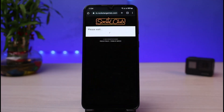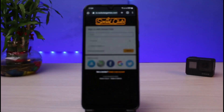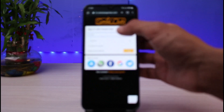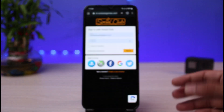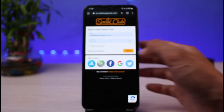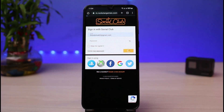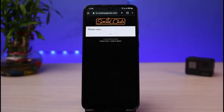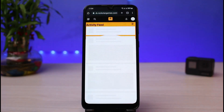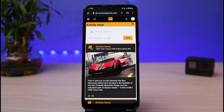Once you go to socialclub.rockstargames.com, you simply need to sign in to your account. Tap on the sign in button and then enter your login details. In my case, I'm going to enter my login details and tap on the sign in button to continue. Once you sign in, be patient and wait for the page to load.